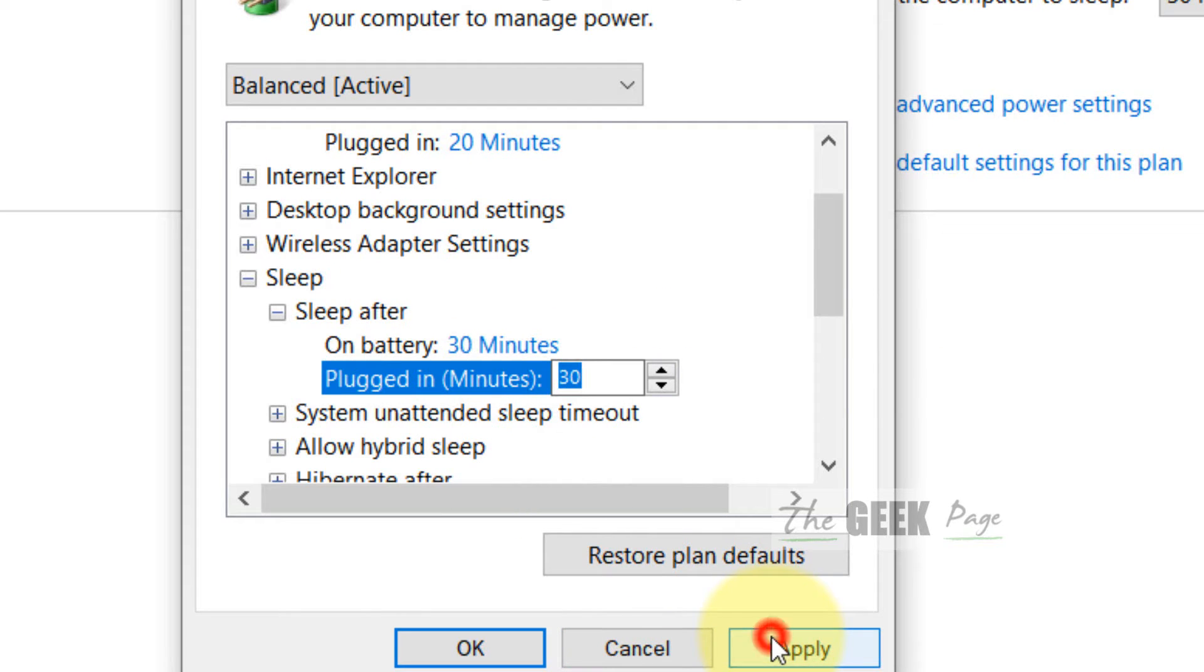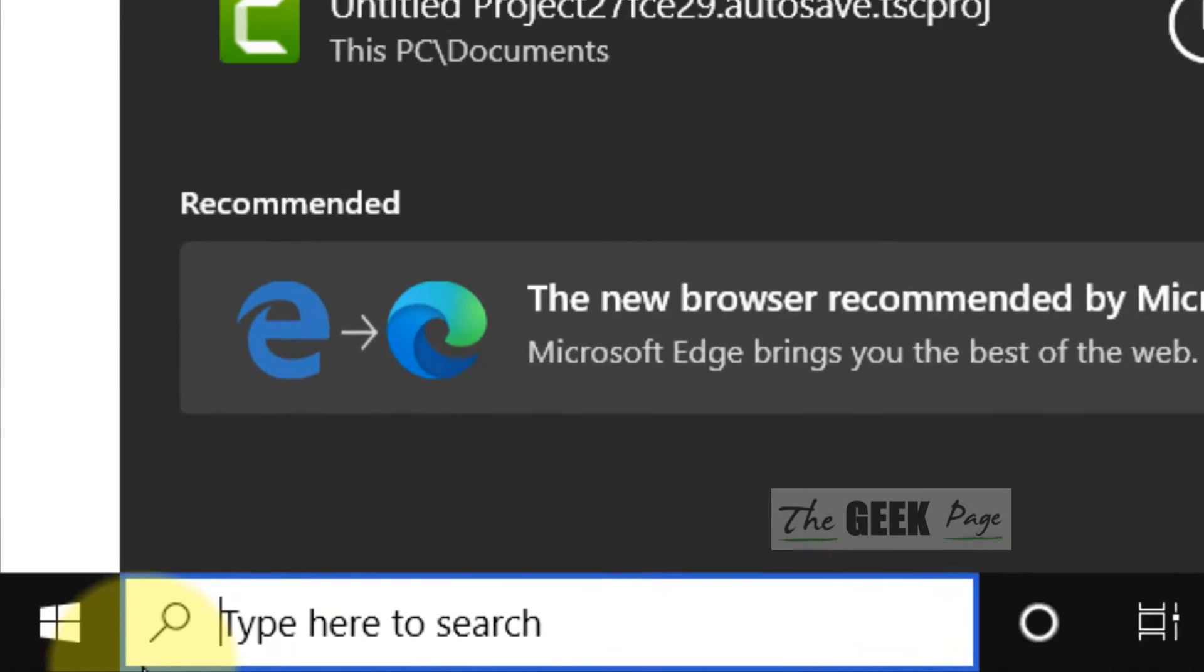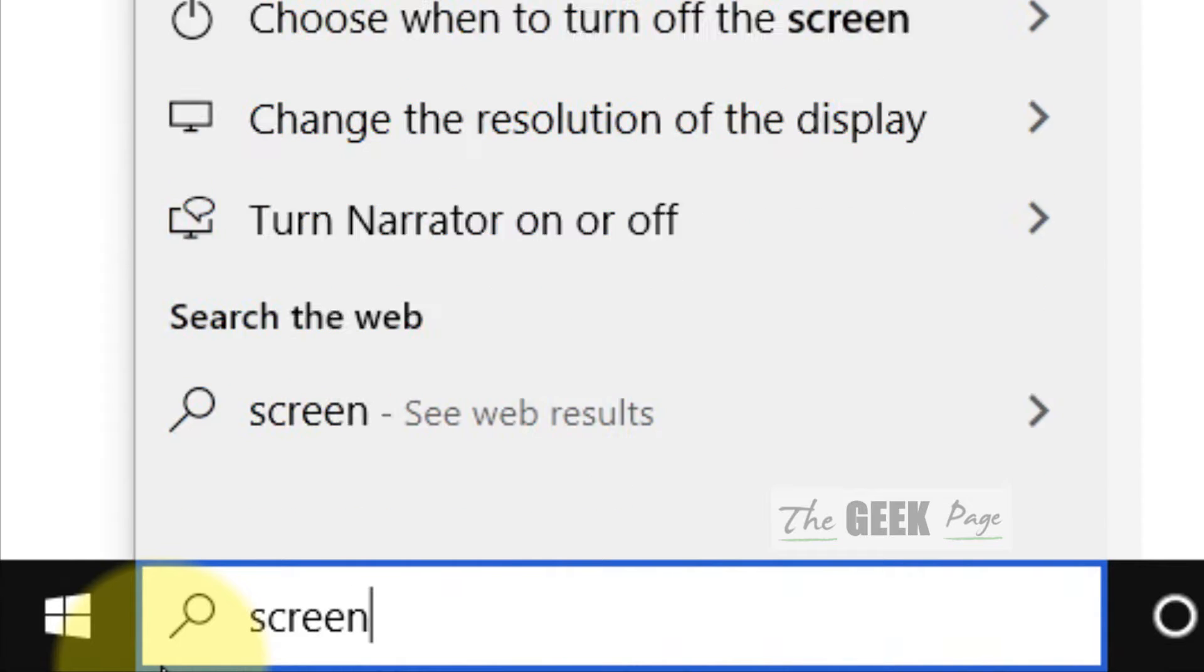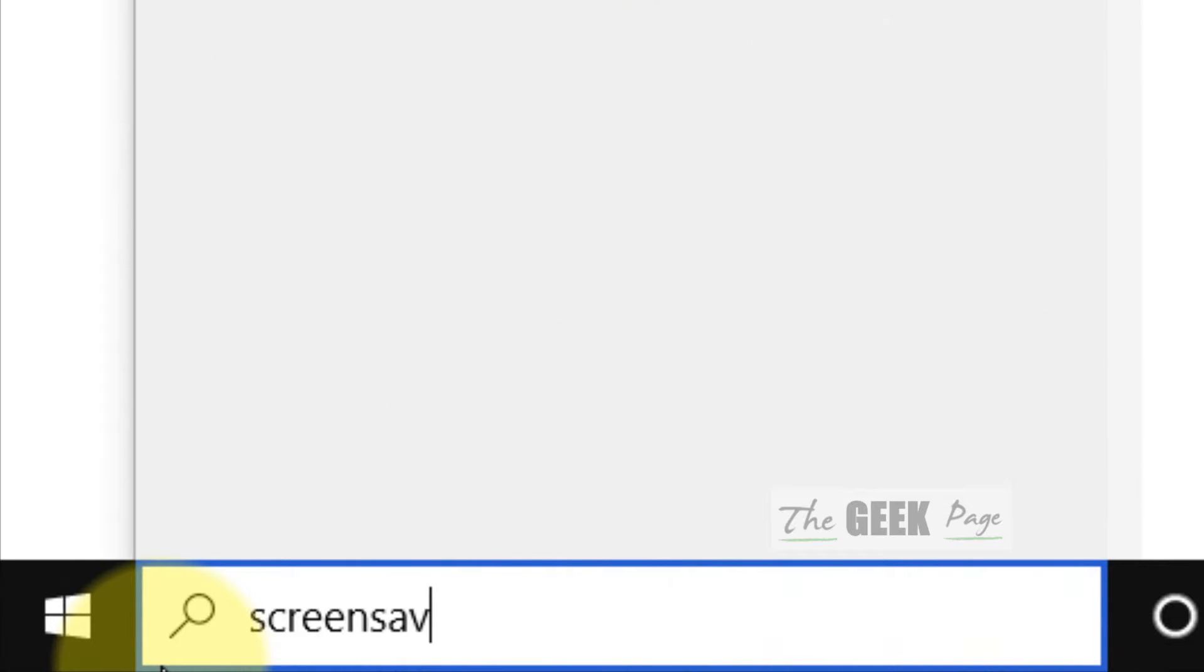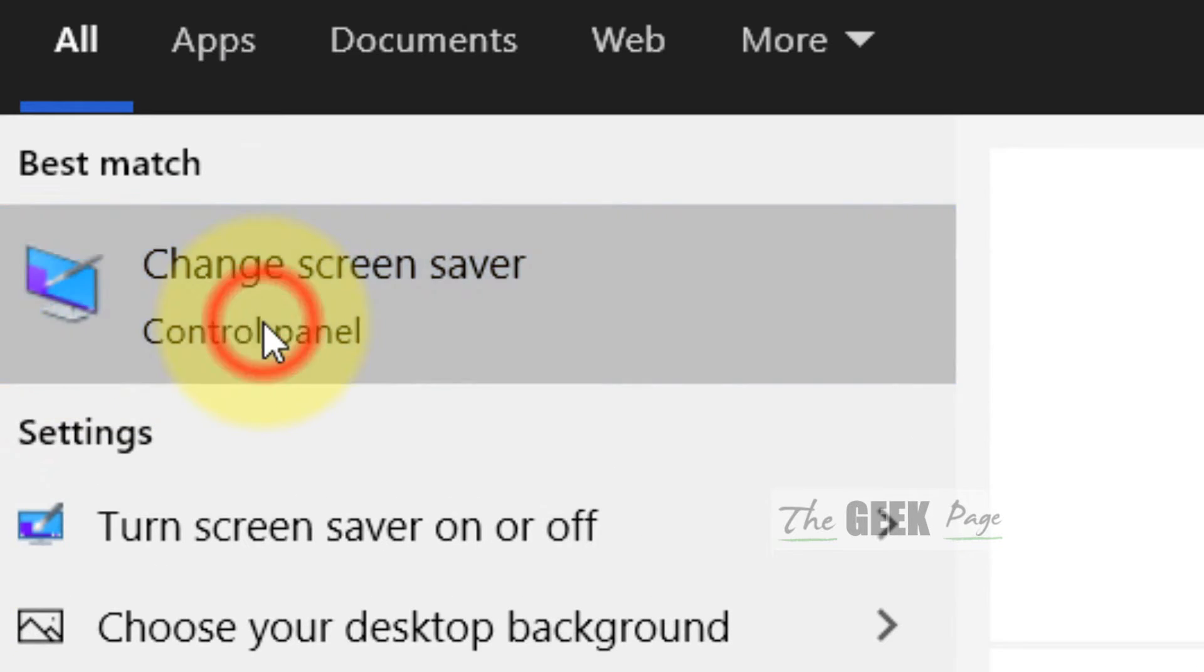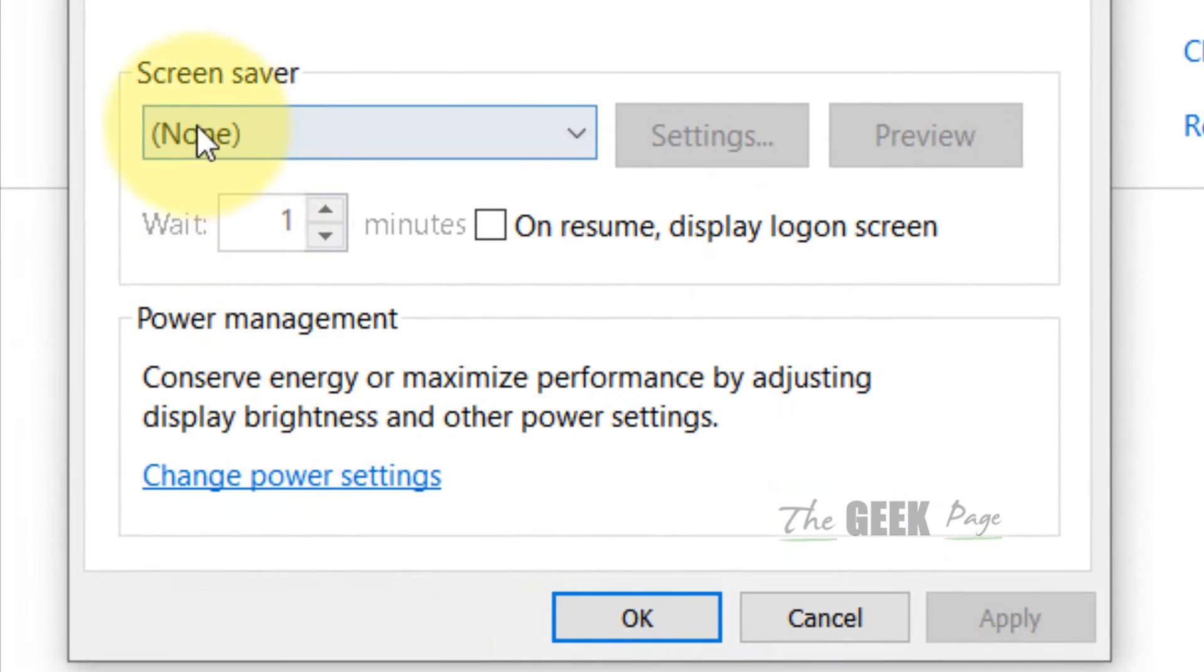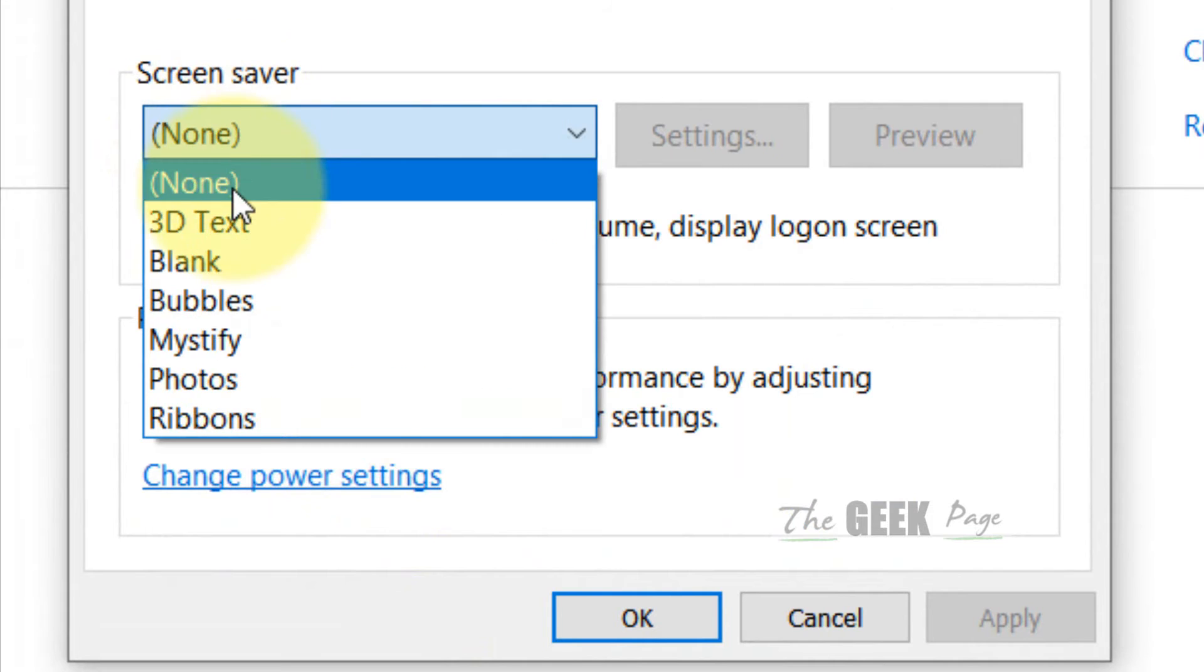Now click on Apply and click on OK. Now if this does not fix your problem, there is one more thing which you can do. Just search for screen saver. Click on Change screen saver and make sure this is None.